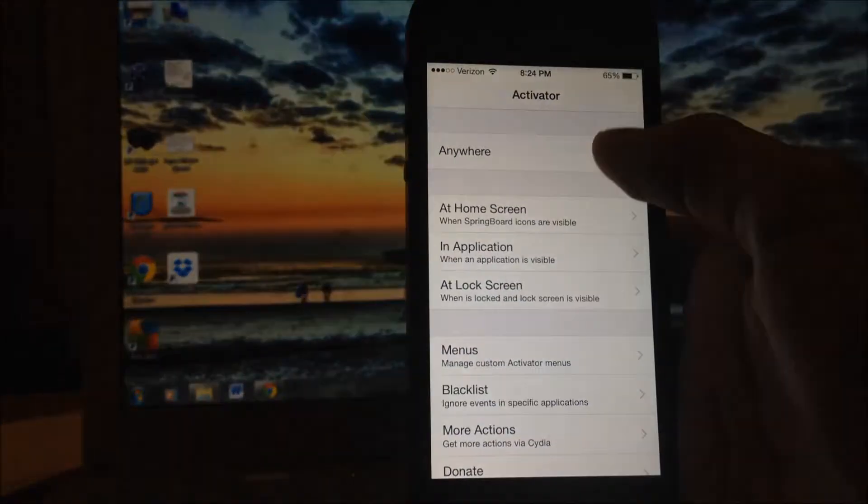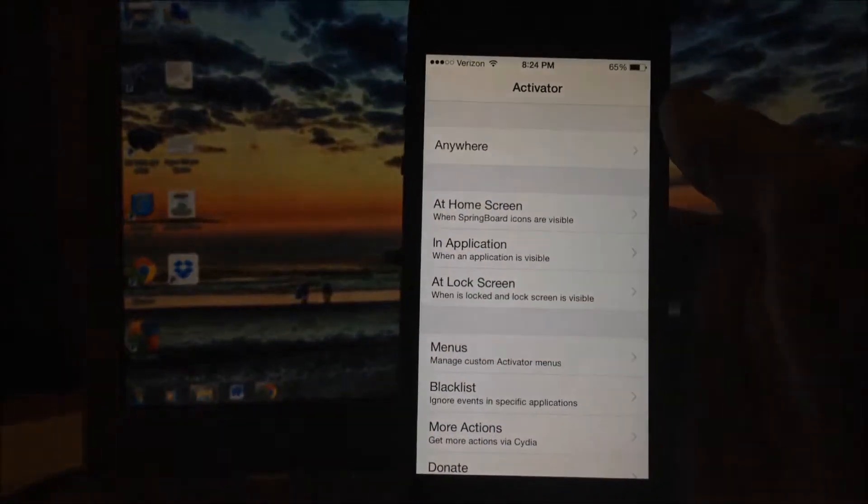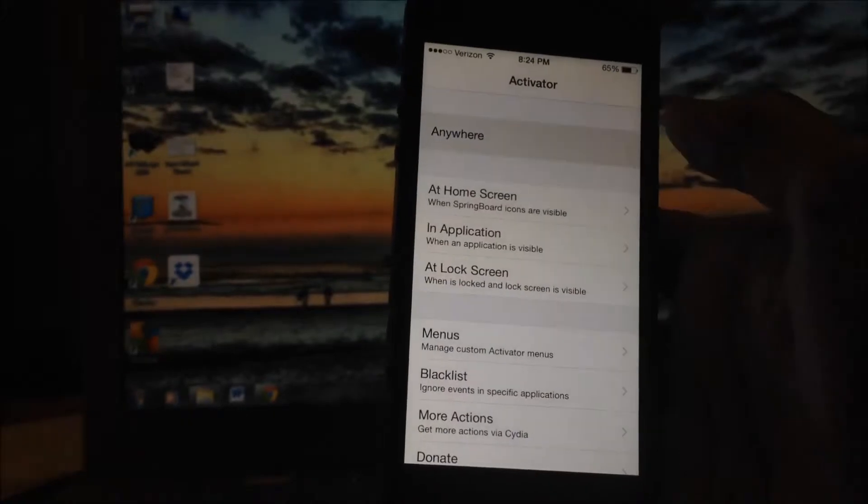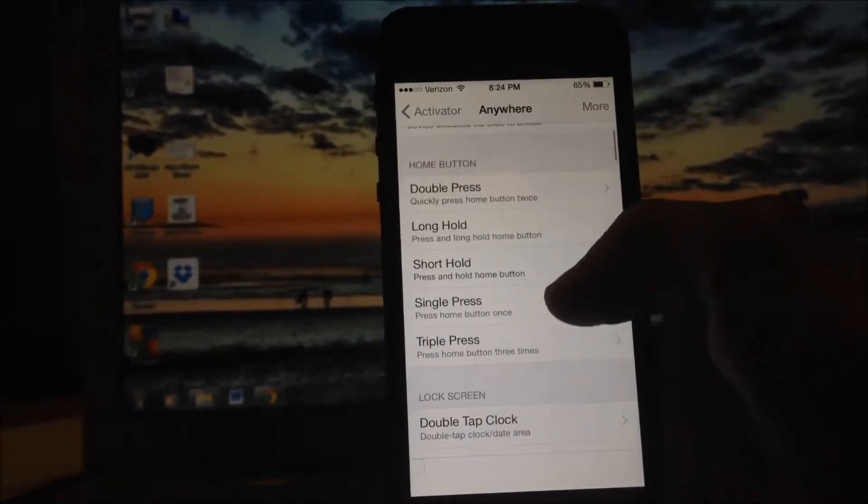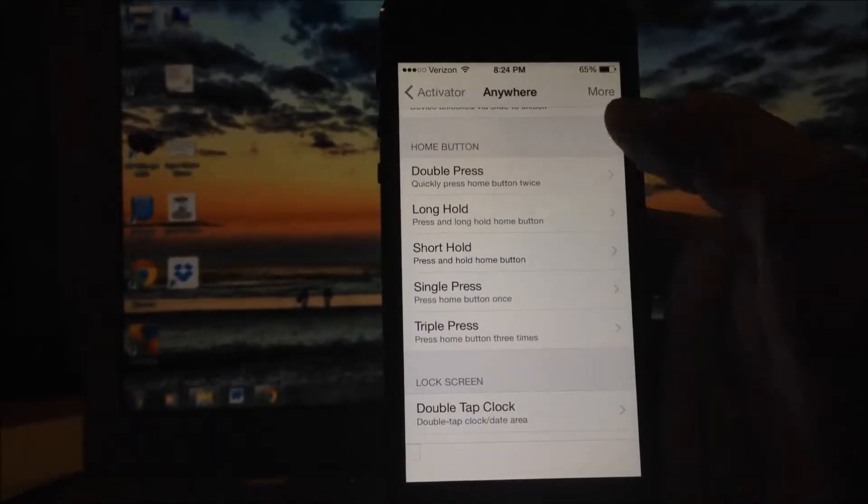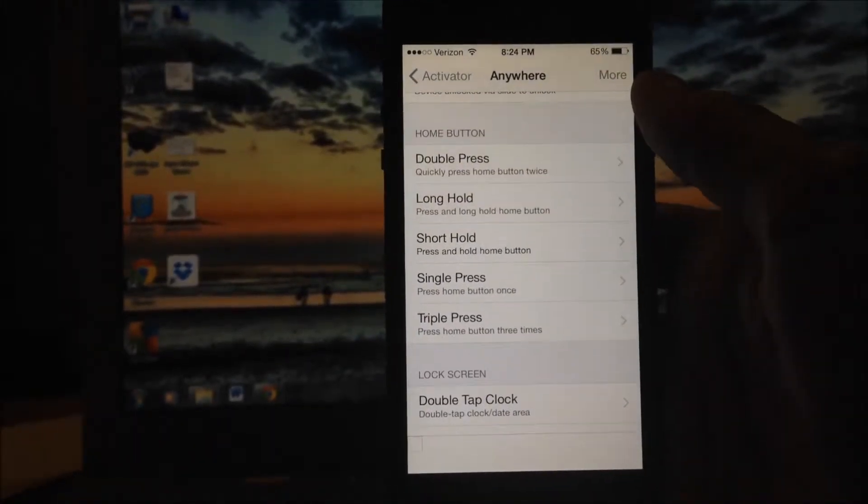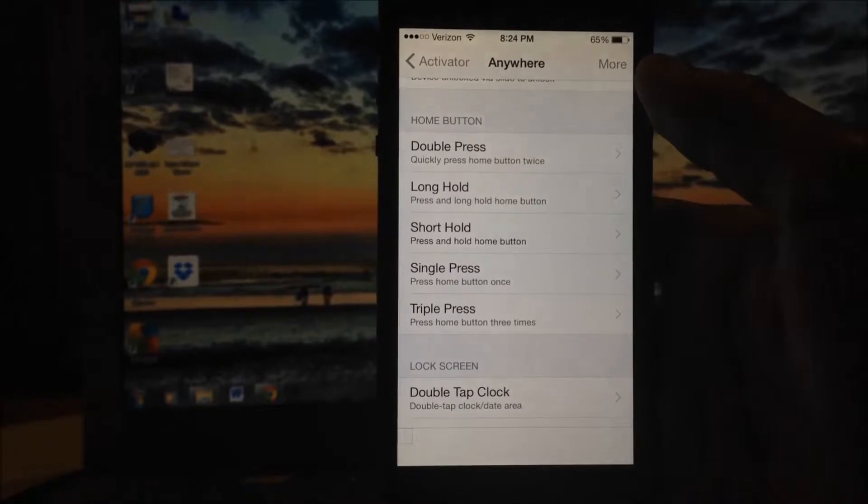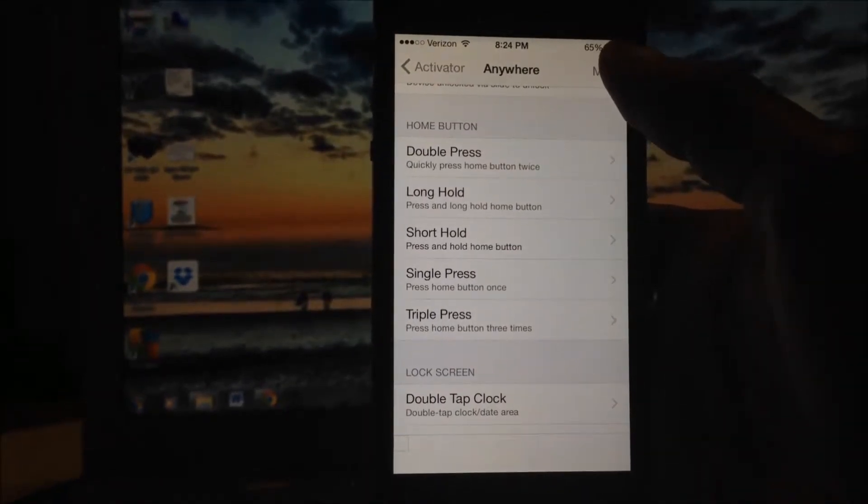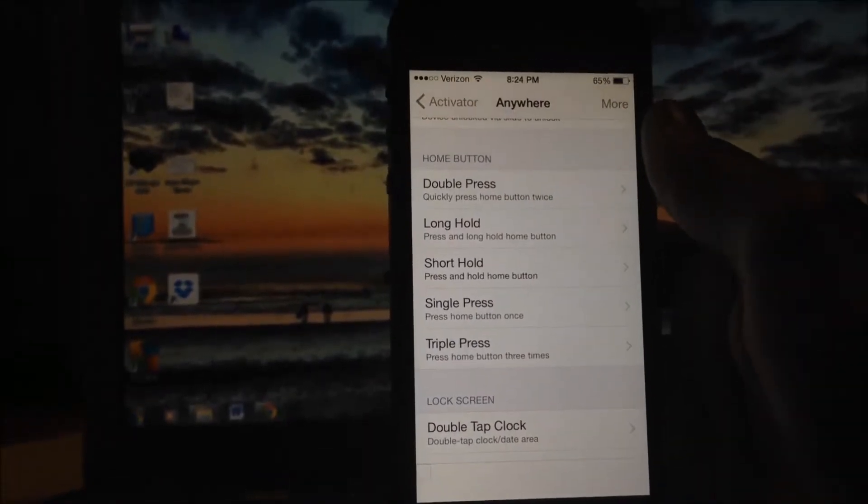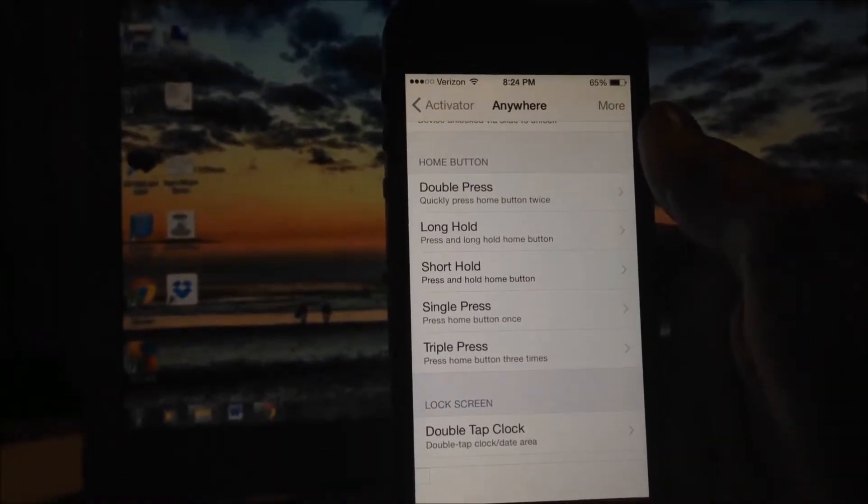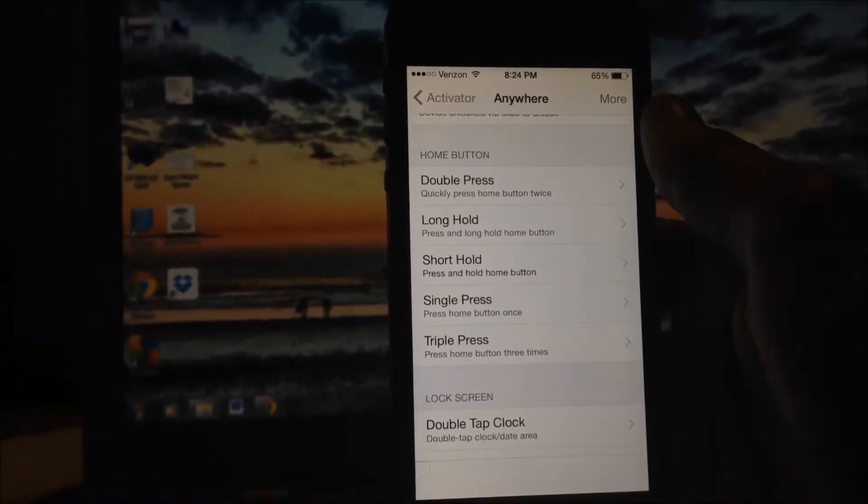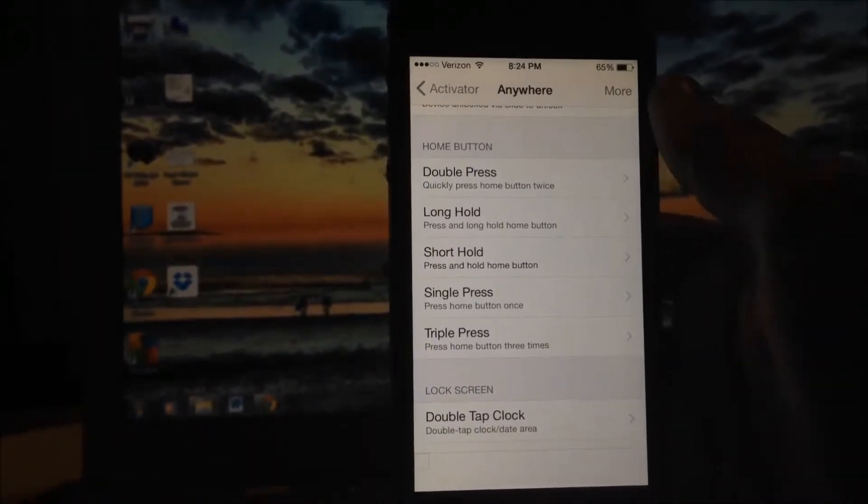Tap to open that up. You'll see a screen like this. Hit anywhere and scroll down until you see Home button right there. You can change it to Long Hold or Short Hold. It doesn't really matter.